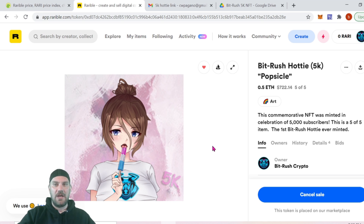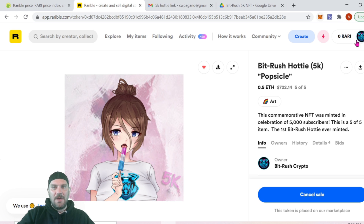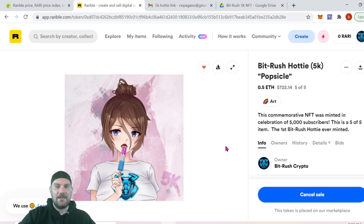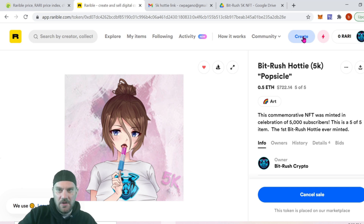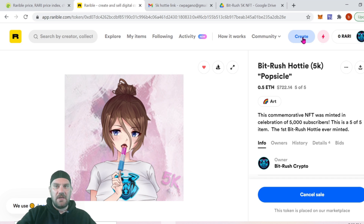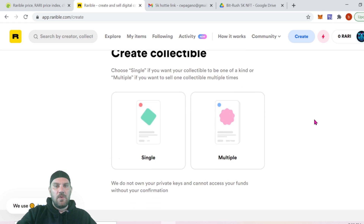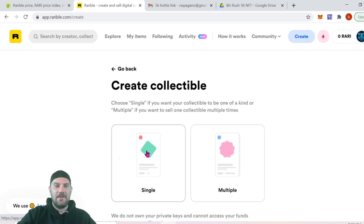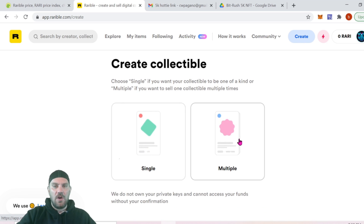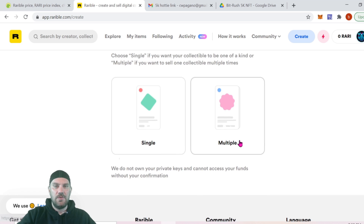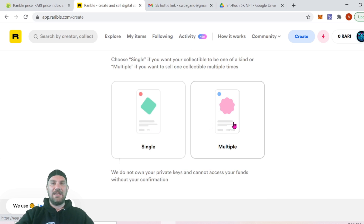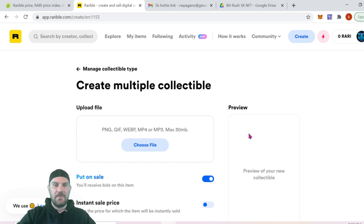So how do we create an NFT? Once you're on Rarible and logged in, synced with your MetaMask wallet — pretty basic stuff. If you need help with that I do have another video covering all those steps, linked in the description. Once logged in, click Create, and from here choose whether you're creating a single NFT — one of one — or multiples, such as one of 30 or one of 100. For our case today, we're going to choose the multiple option.